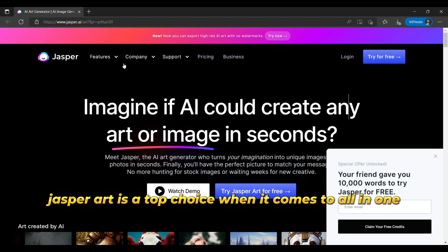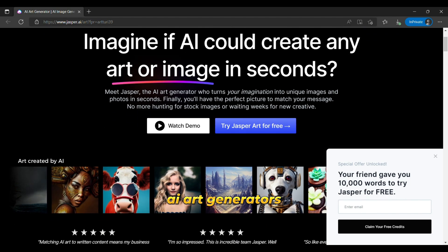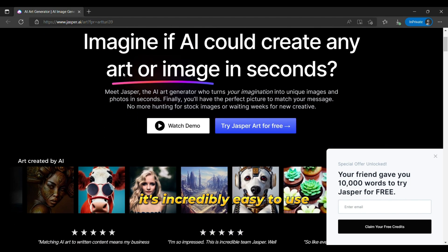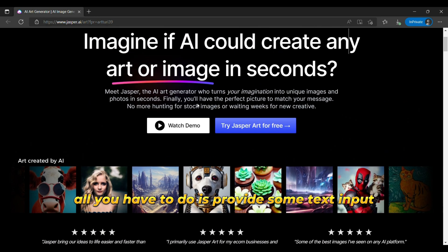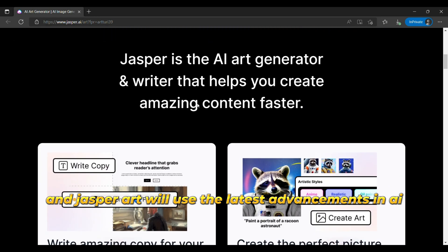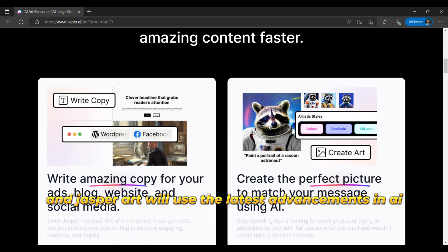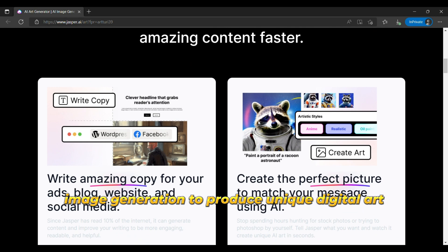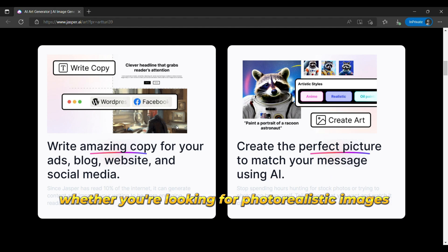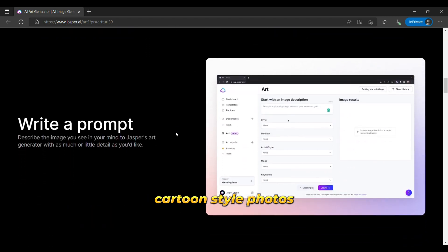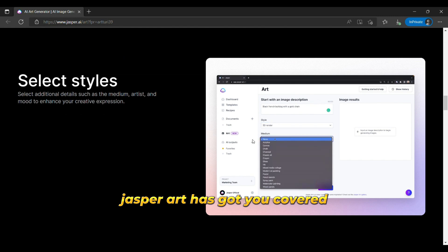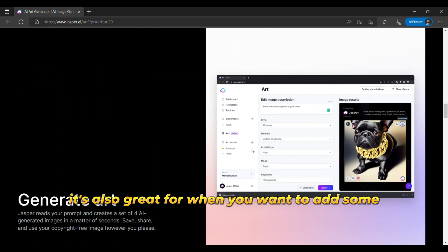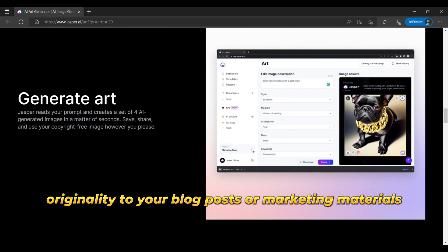The first one is Jasper Art. Jasper Art is a top choice when it comes to all-in-one AI art generators. It's incredibly easy to use with a simple sign-up process and an intuitive interface. All you have to do is provide some text input and Jasper Art will use the latest advancements in AI image generation to produce unique digital art based on your prompts. Whether you're looking for photorealistic images, cartoon-style photos, or anything in between, Jasper Art has got you covered. It's also great for when you want to add some originality to your blog posts or marketing materials — just say goodbye to those generic stock images.